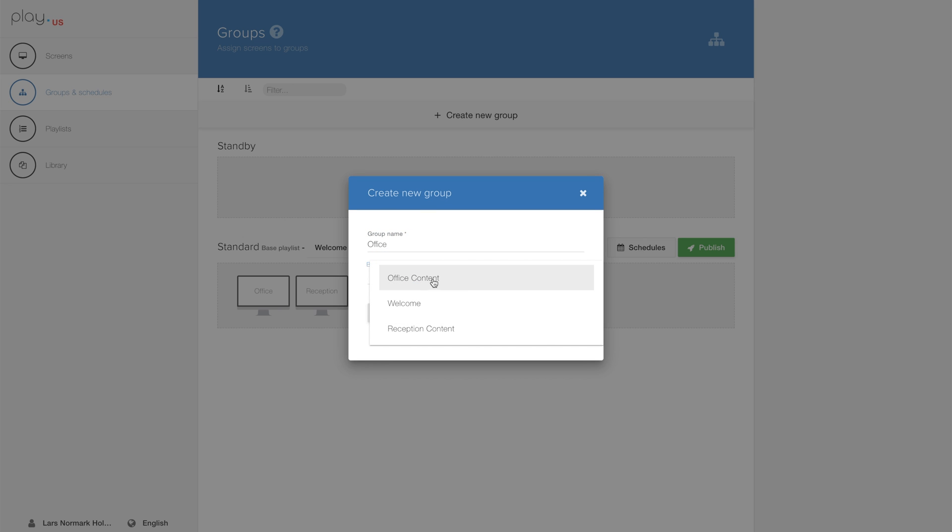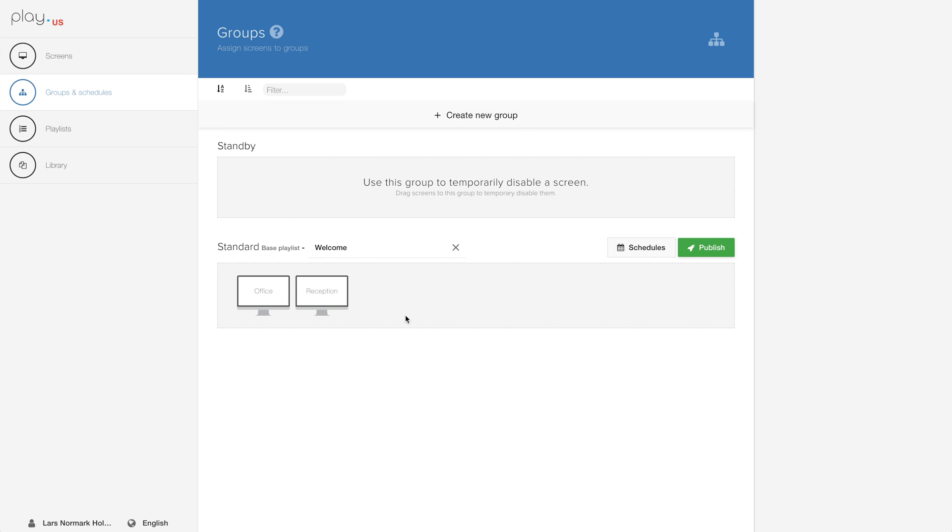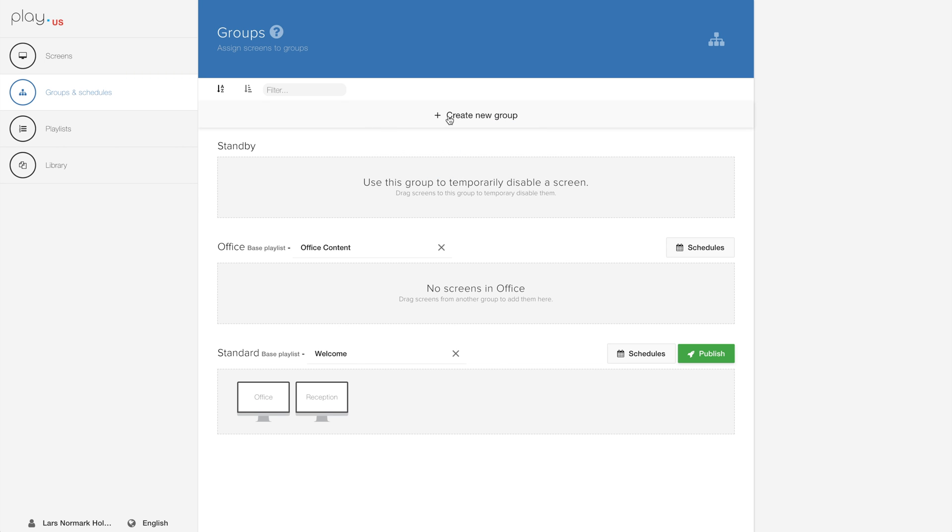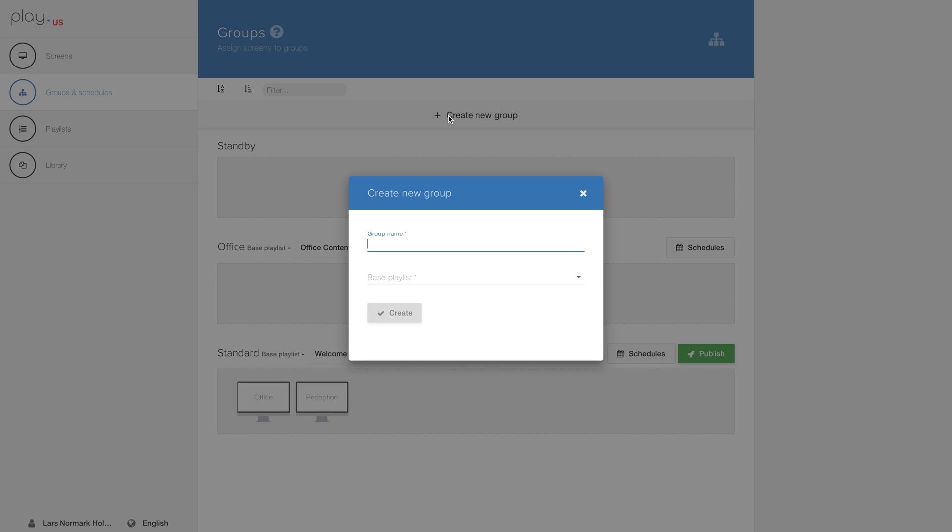Then we will create a second group. We will call this one reception and we will of course assign the playlist called reception content.